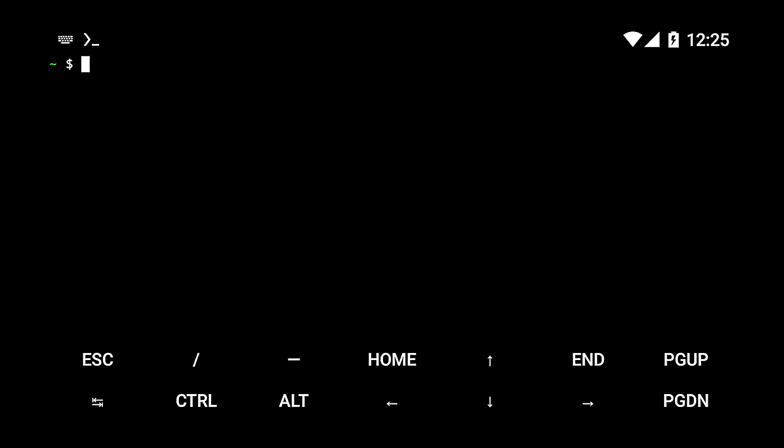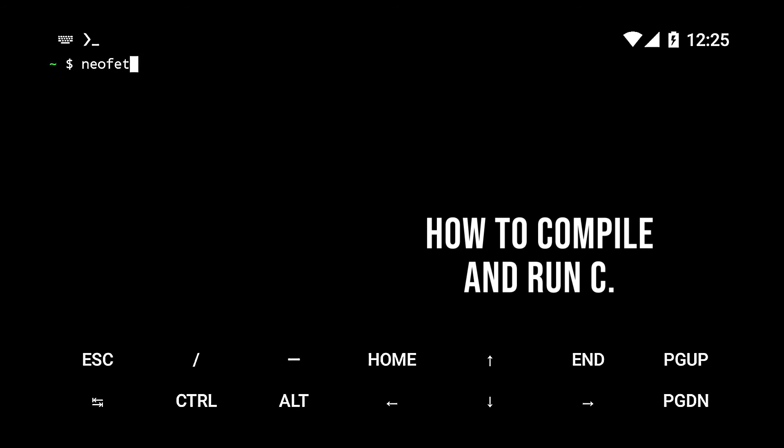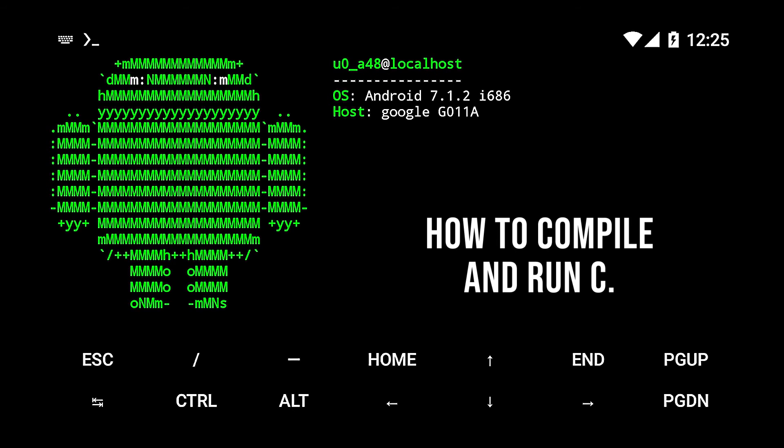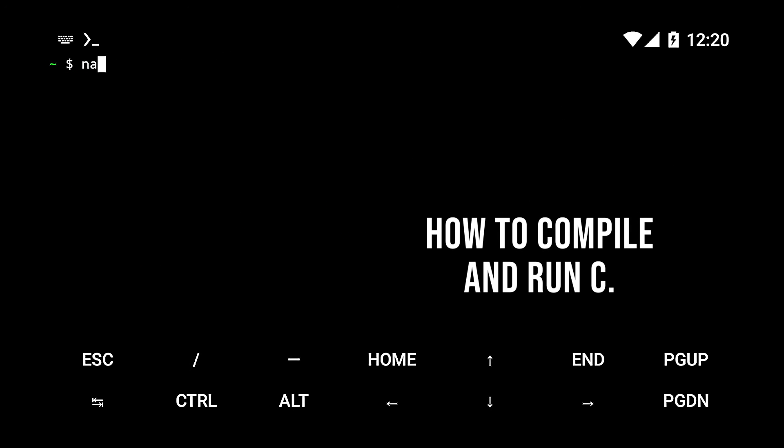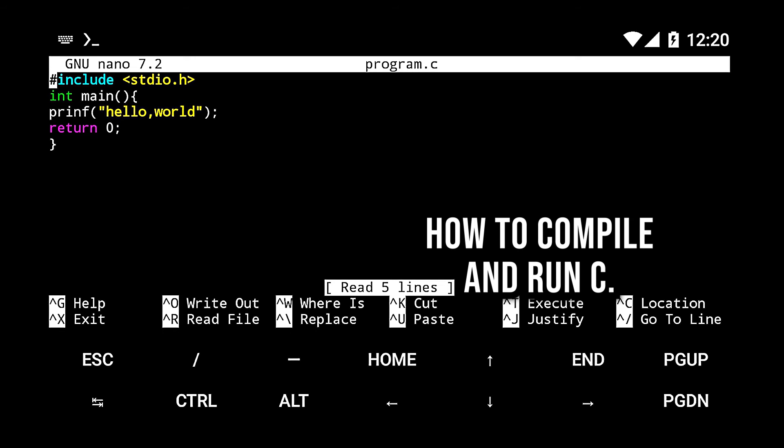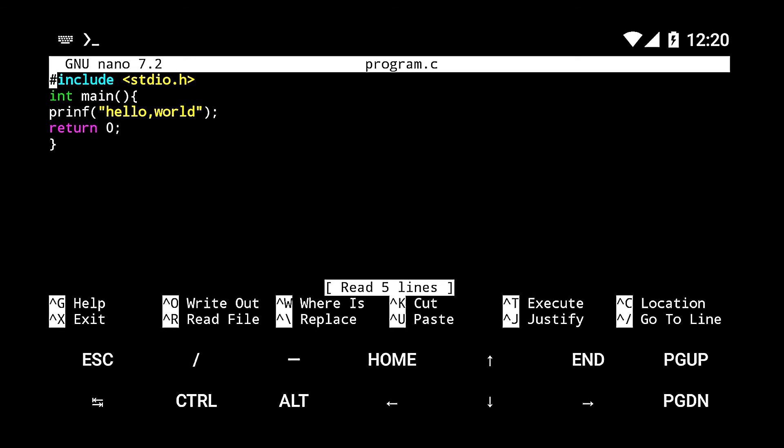Compiling C is similar, so let's create a C file to test this. Just type nano and the name of the file followed by the .c extension. Write the code for the hello world program, but in C this time.